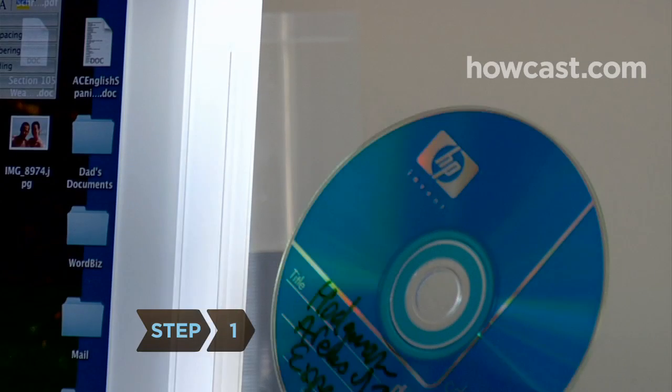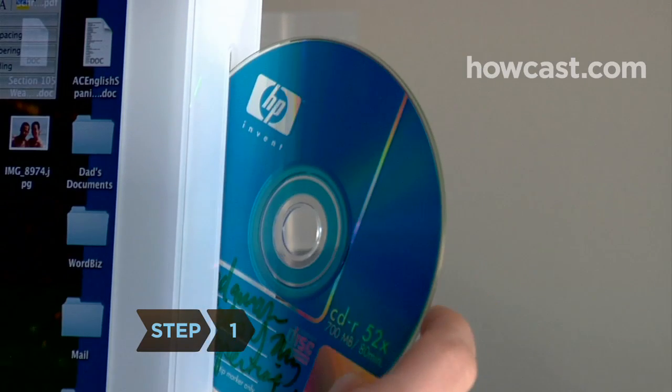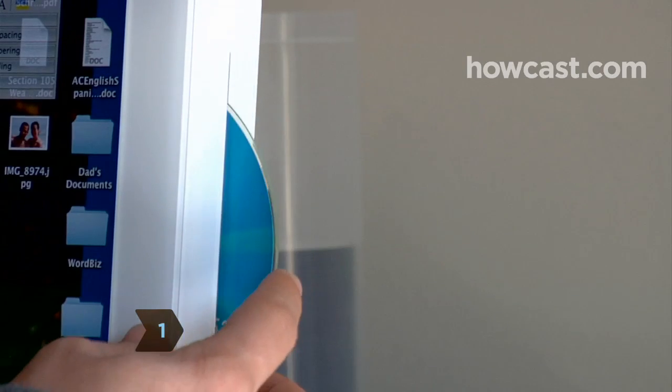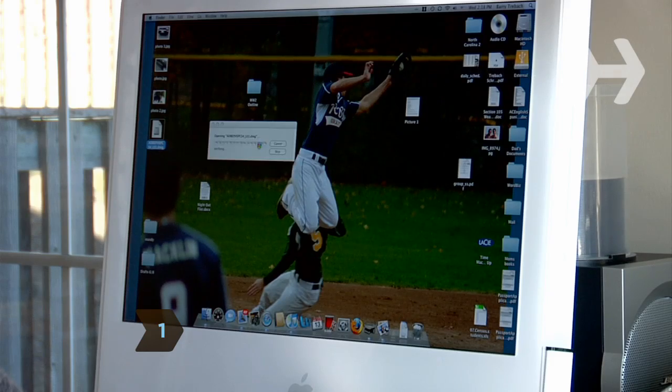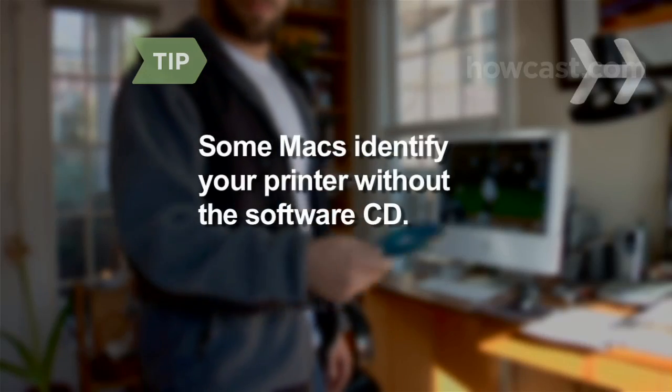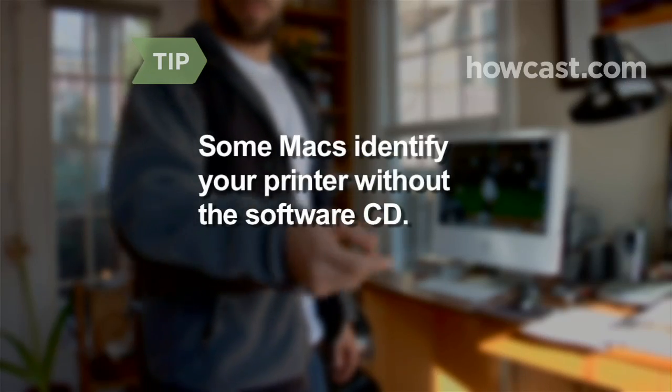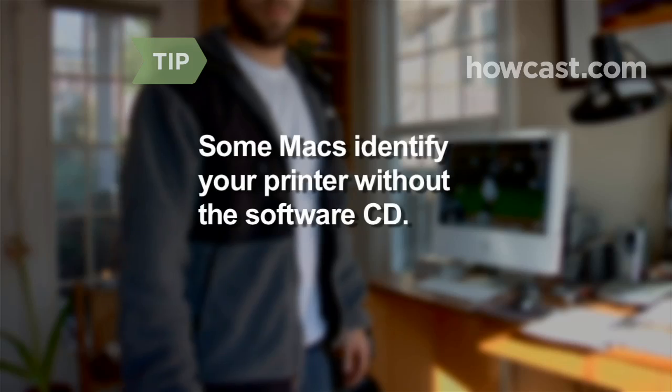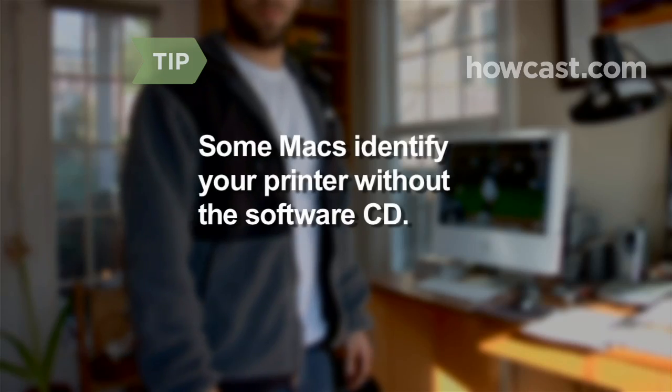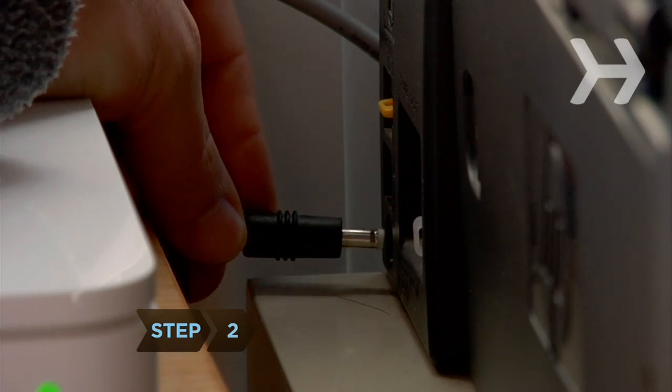Step 1: Insert the software CD and follow the on-screen directions. Some Macs will be able to identify your printer even without the software CD.